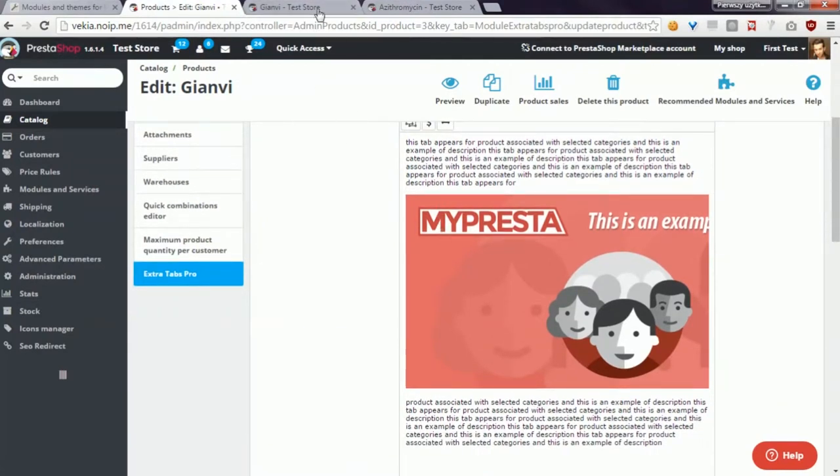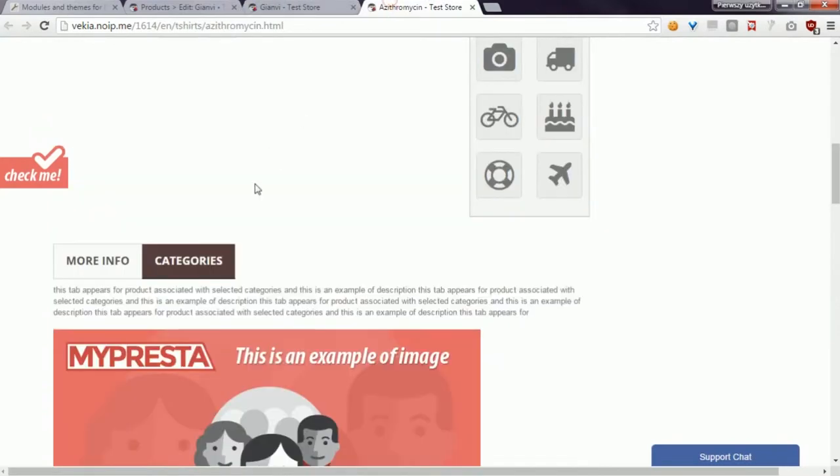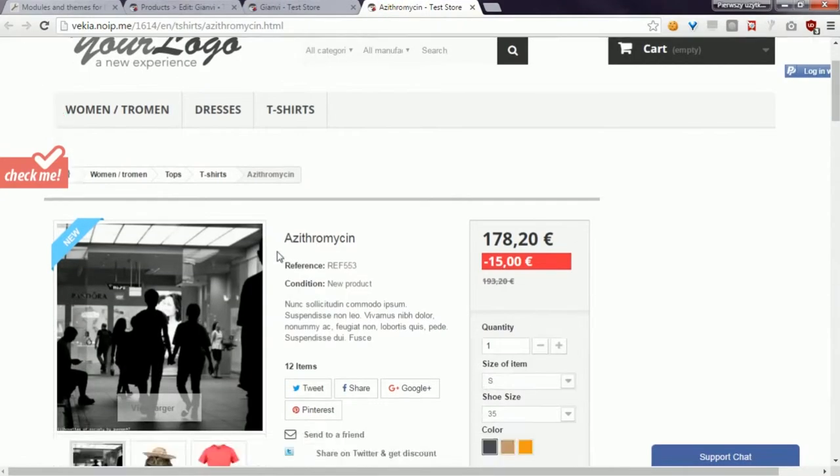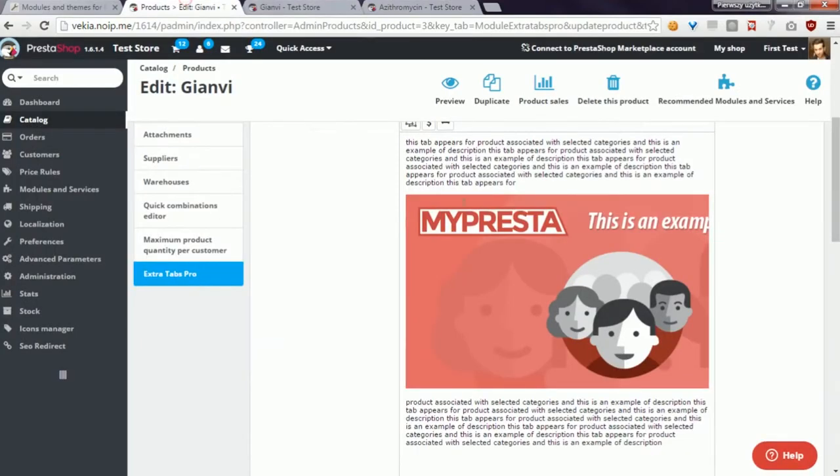For example, here you've got this tab and here you've got this tab. Now if you want to change some contents only for a selected product, if you change it here the contents will be changed everywhere.